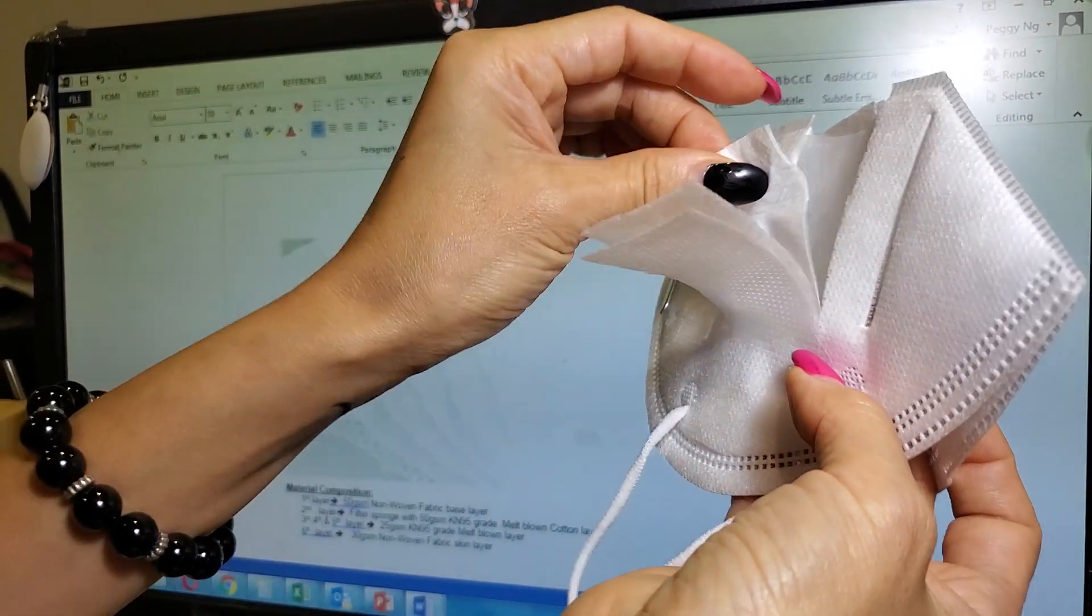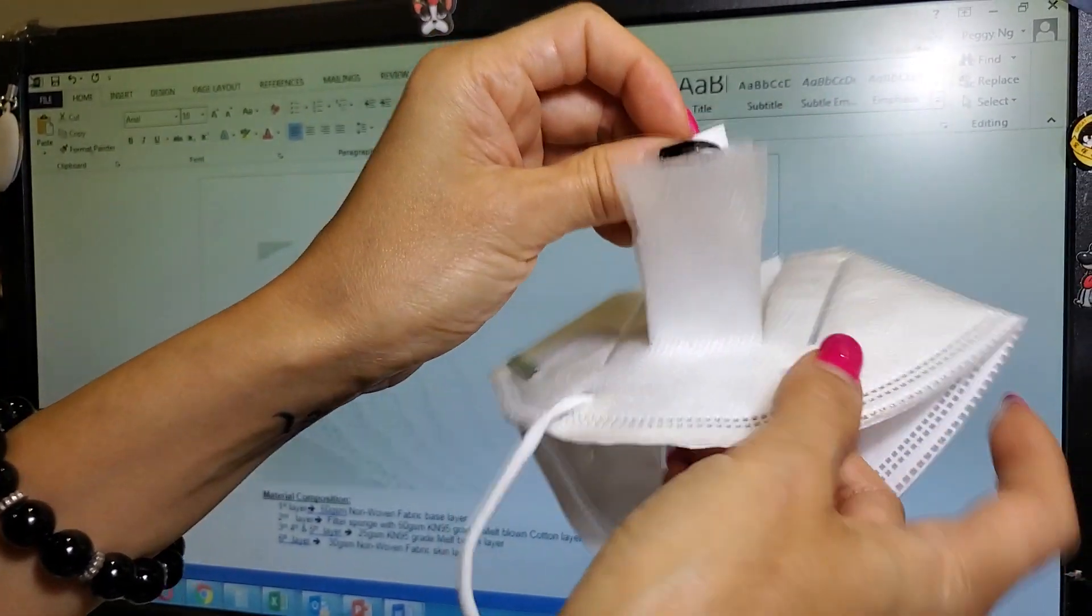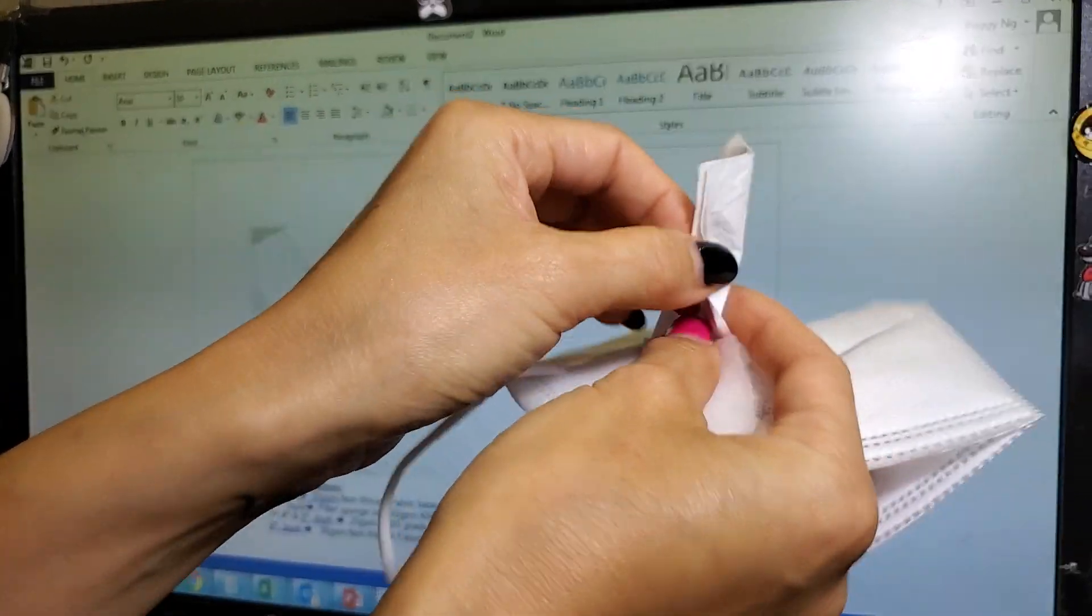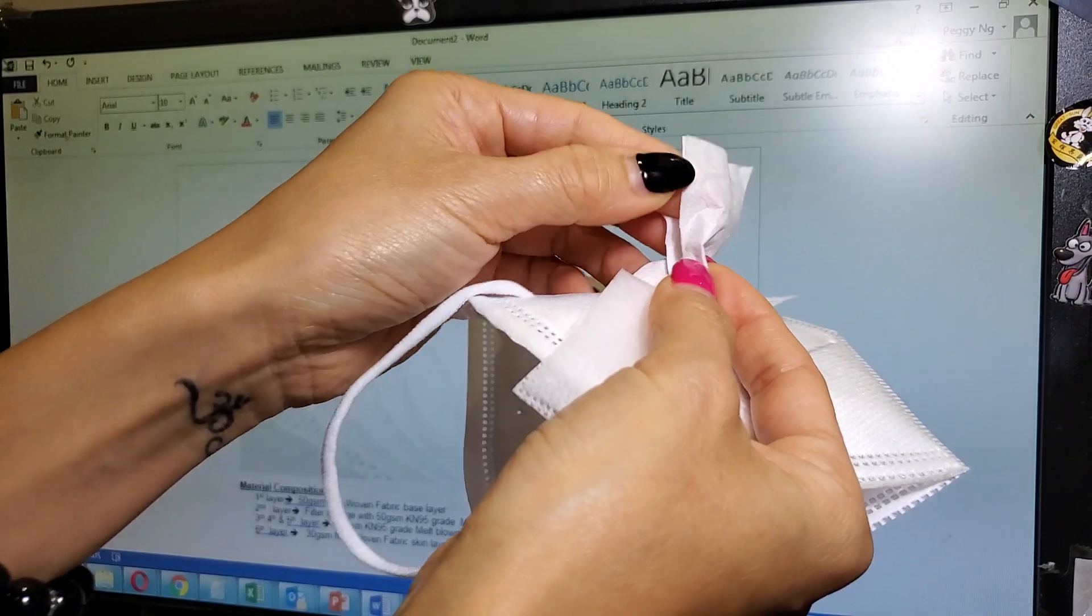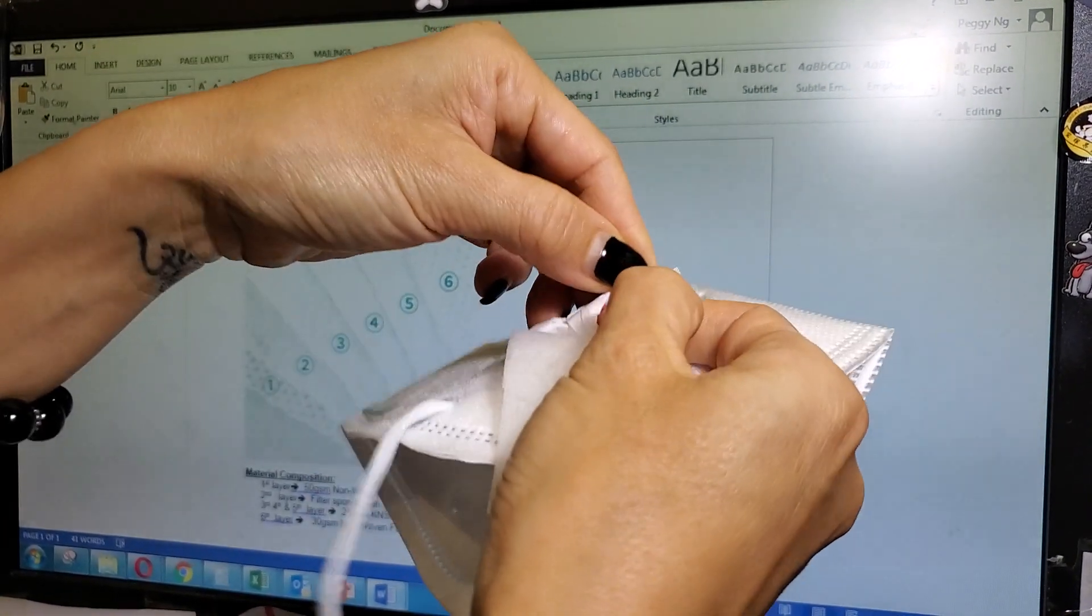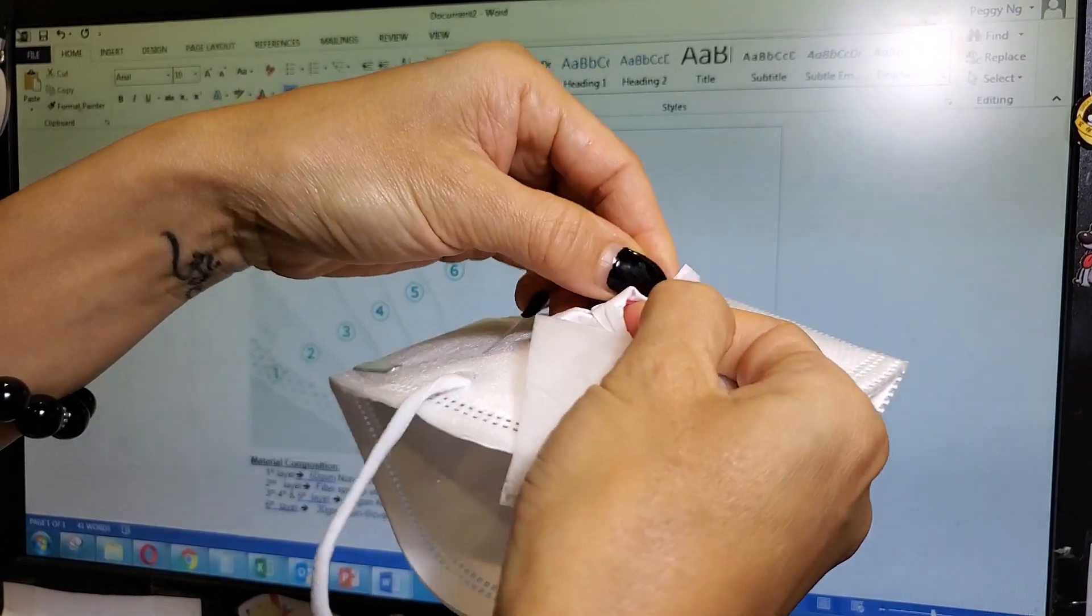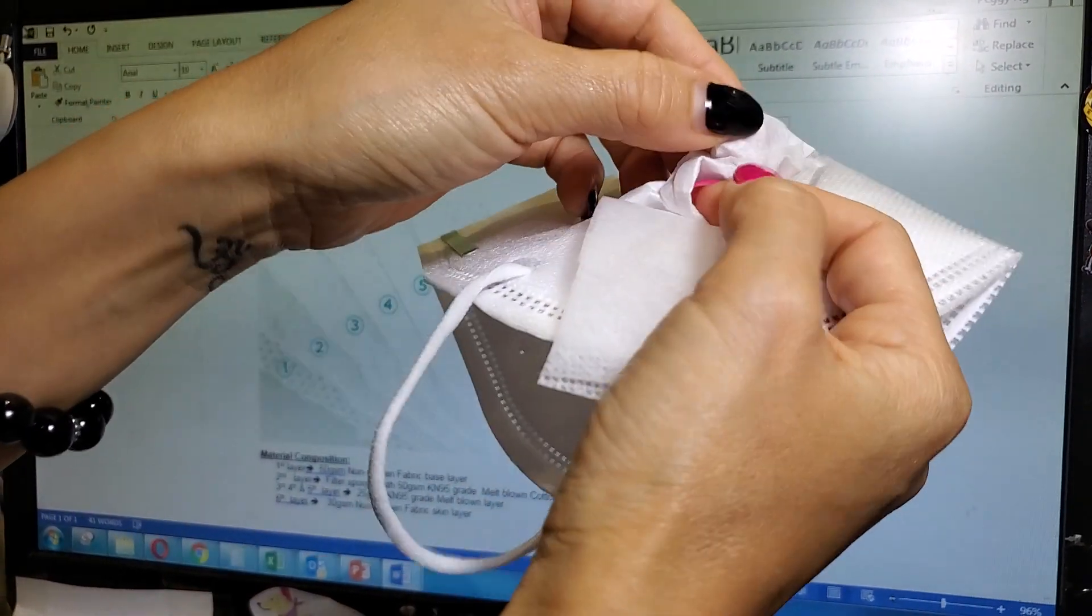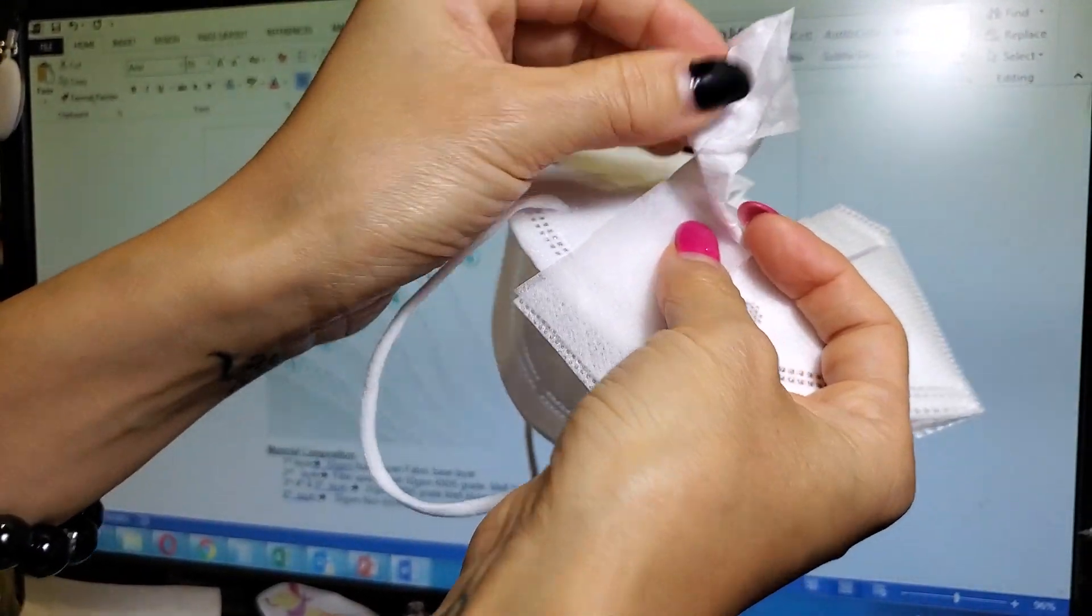This is actually the melt blown fabric that consists of three separate layers compressed. So there's one, two, and three. So there's three layers combined.